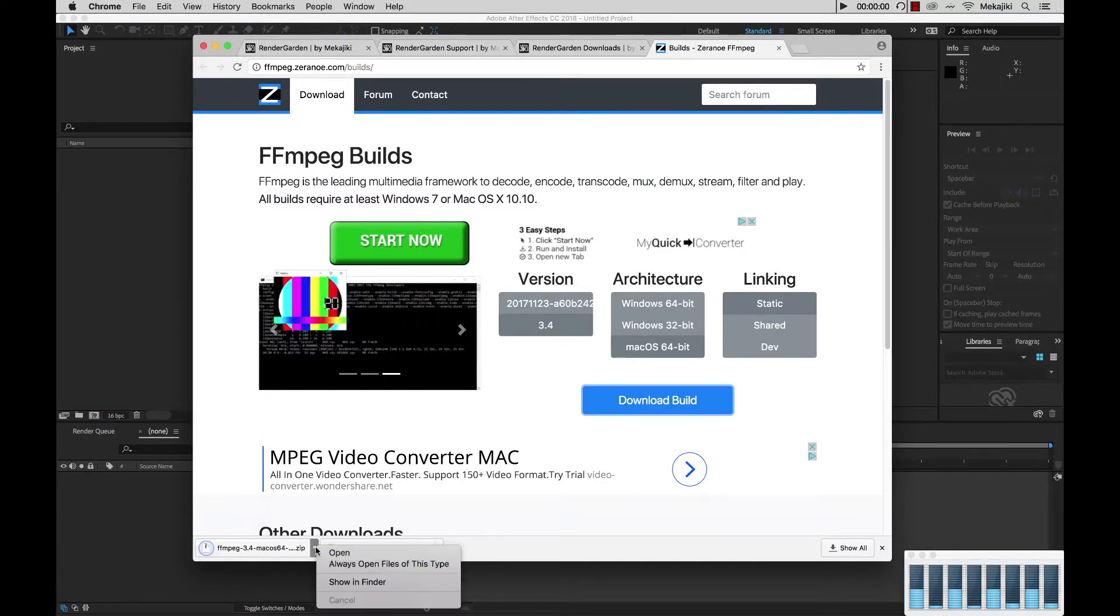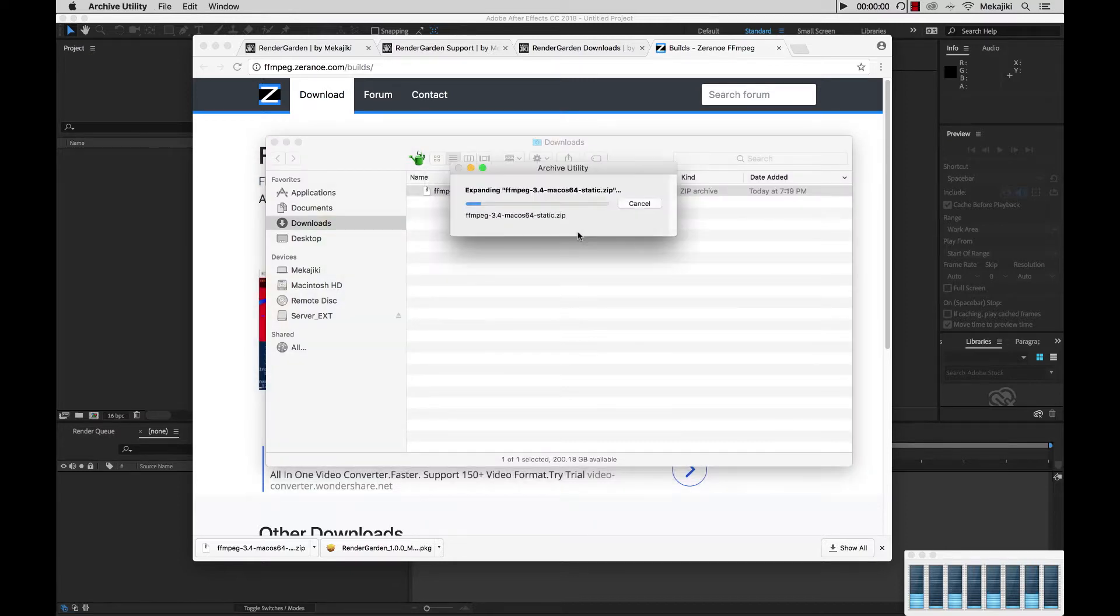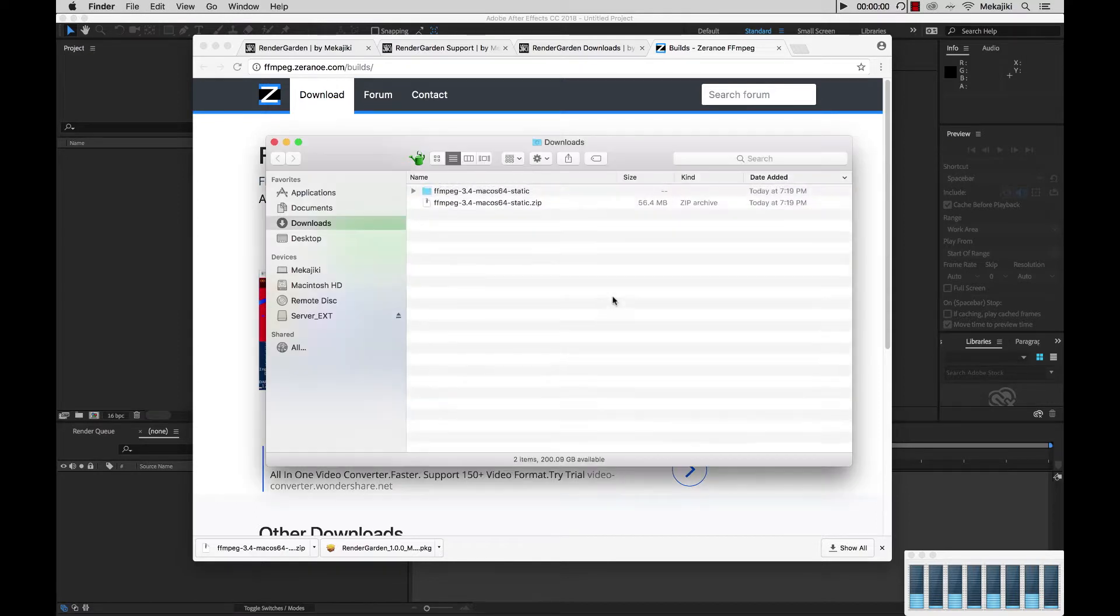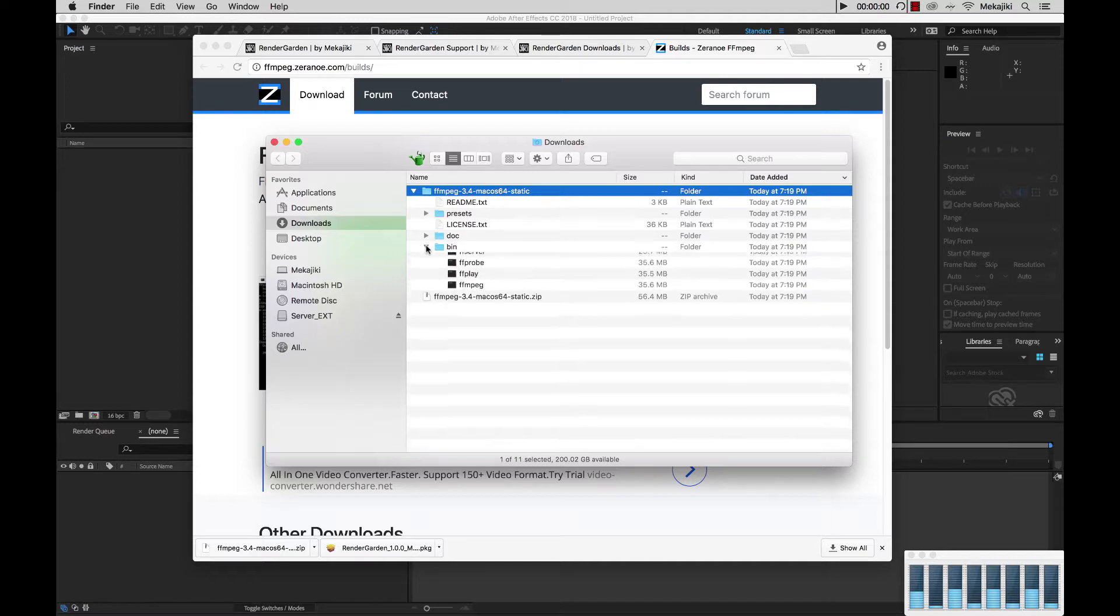Now that that's downloaded we're going to go to Show and Finder, and the folder structure for both Mac and Windows are the same for this download. So we're just going to go ahead and open this up, and we're just going to drop it down, and the files that we actually need are inside the bin folder.